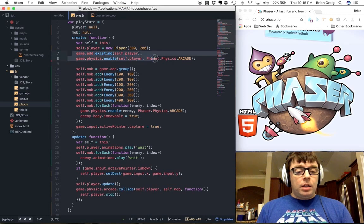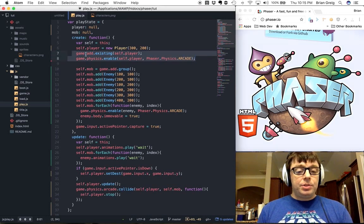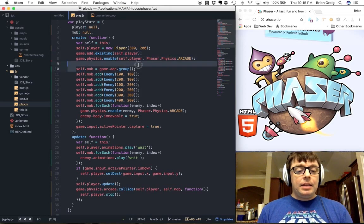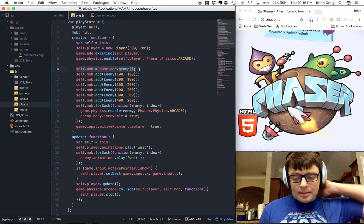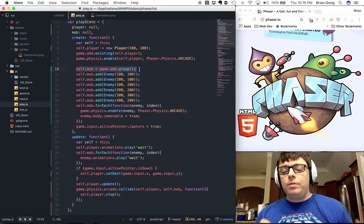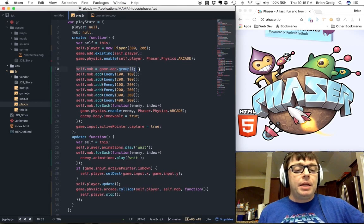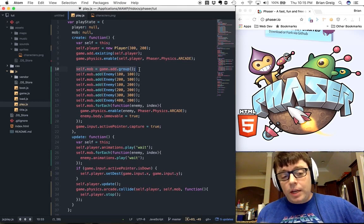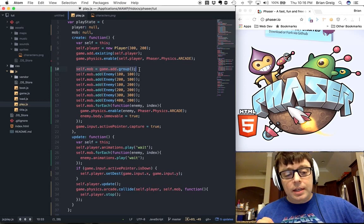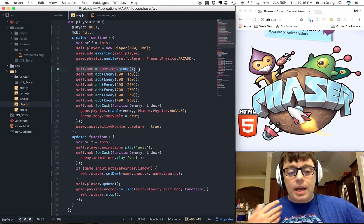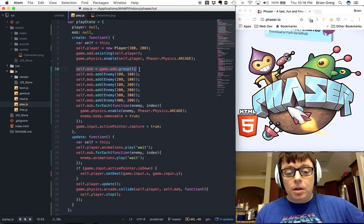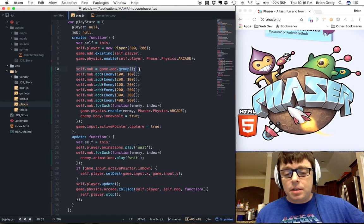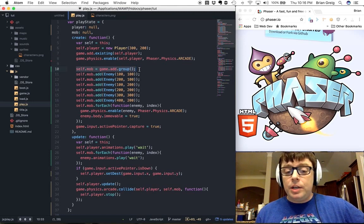We kept a lot of the same functionality here for adding the player to the game, enabling physics for the player. And then here, this is another new concept that we've implemented here for creating multiple enemies on the page. What we've done is we've created a group, so creating self.mob equals game.add.group is going to add a group of enemies, a group of sprites to the page, which will be treated as an array.